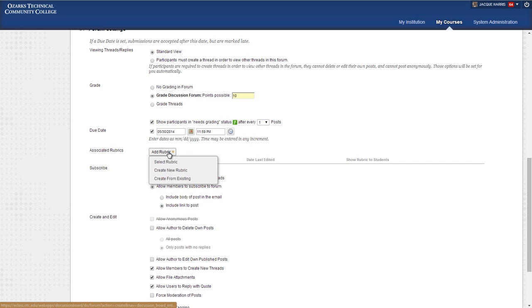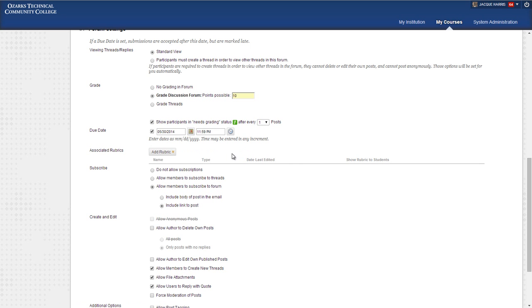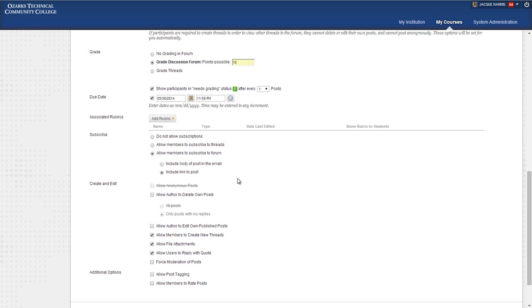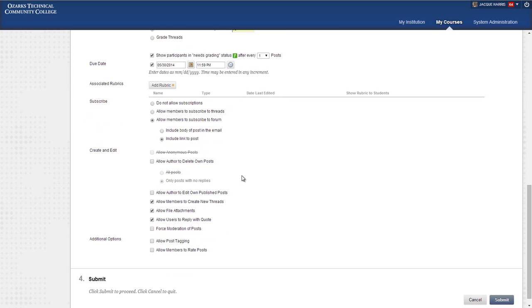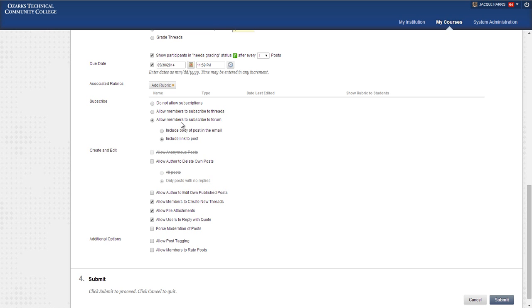You can add a rubric and we'll talk more about rubrics in the rubric lesson. Under the subscribe settings, this is the area that is probably the most impactful to students and the least understood by instructors. Do not allow subscriptions is not going to allow students to subscribe at all and it's really not a good option. For subscribing, you can choose by default, subscribe to forum.